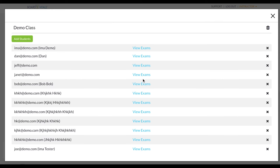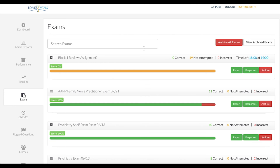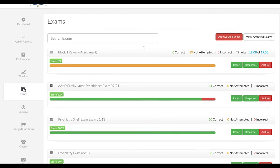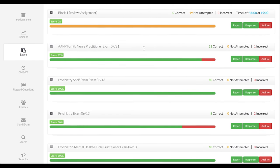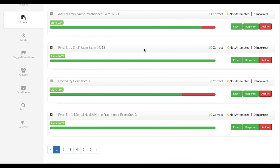The list of students will populate. Click on View Exams next to the desired student's name and email. This page will show you all of their assignments as well as their performance on each exam.